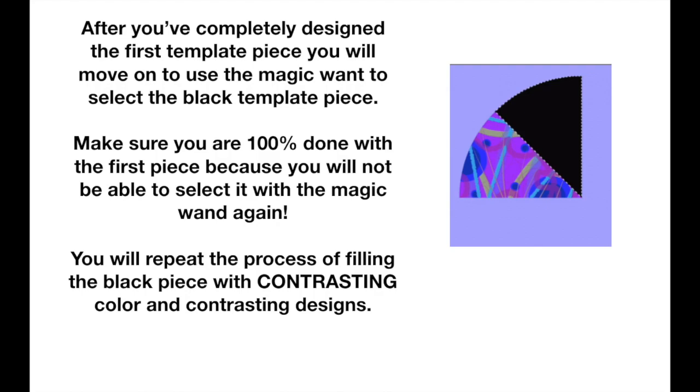Once you feel that you have completely designed your first template piece, you want to make sure you're a hundred percent done with it because you will not be able to reselect it with the magic wand again. You're going to move on and select the magic wand and tap the black template piece so that way you can begin creating a contrasting design with contrasting colors in that template piece.